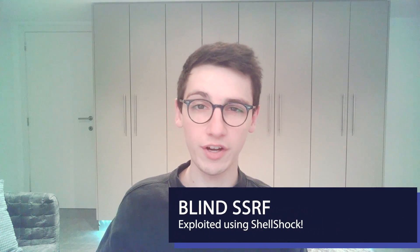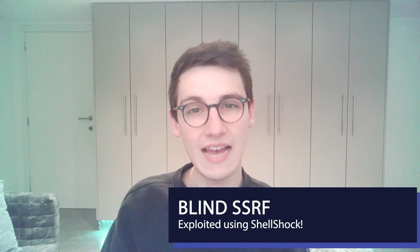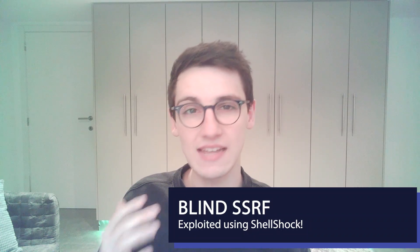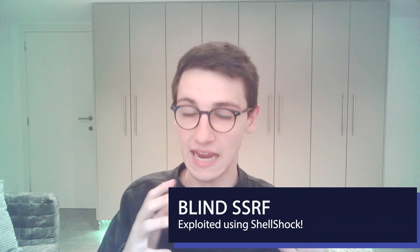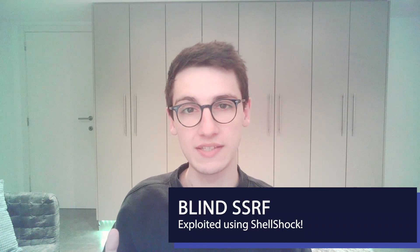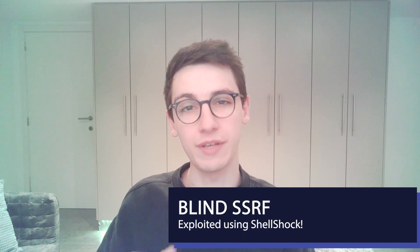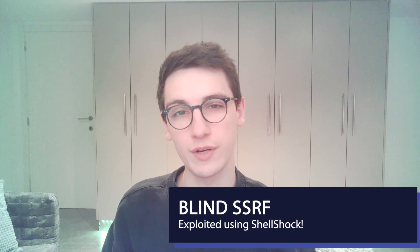Hello everybody and welcome back to another video. In today's video we are going to take a look at a blind SSRF and how to exploit it, and we are going to be using a PortSwigger lab for that.